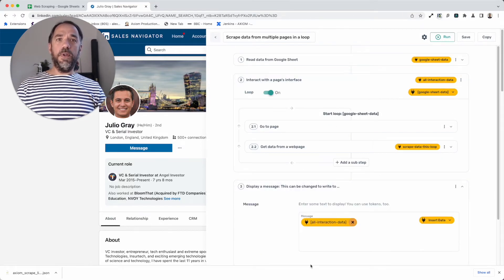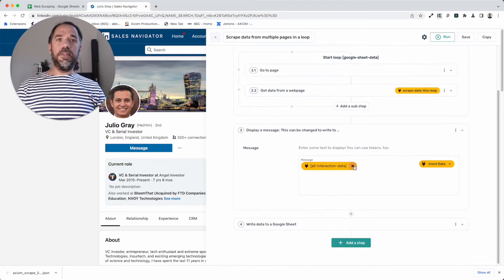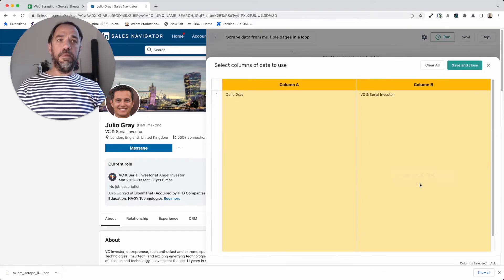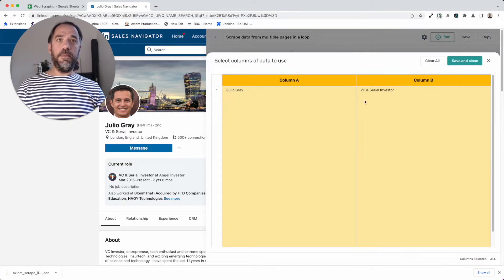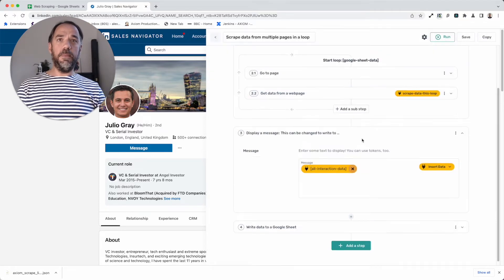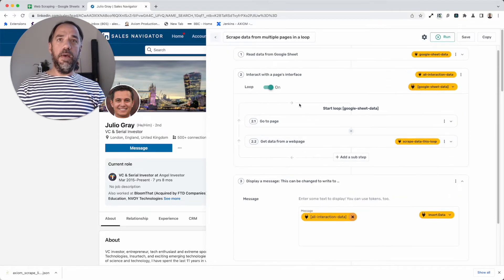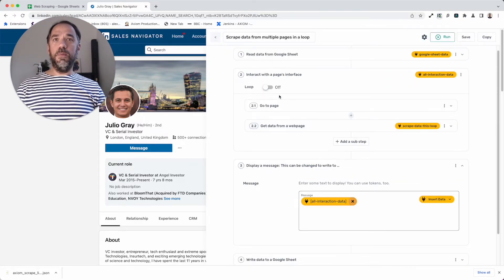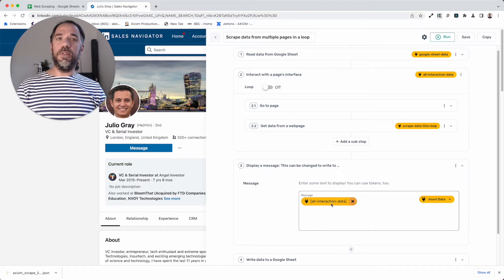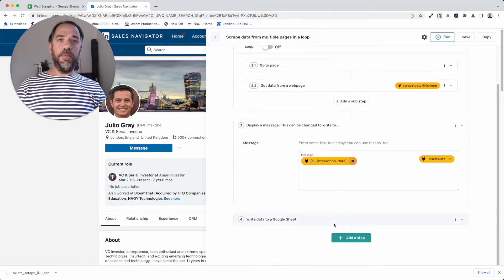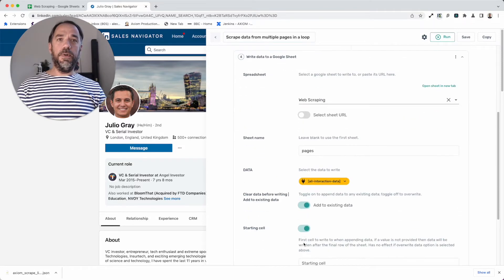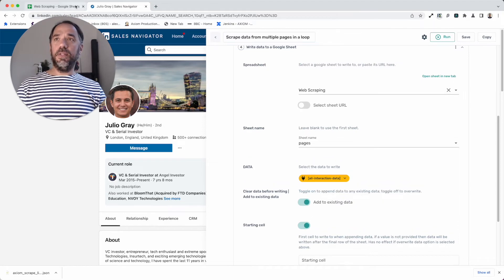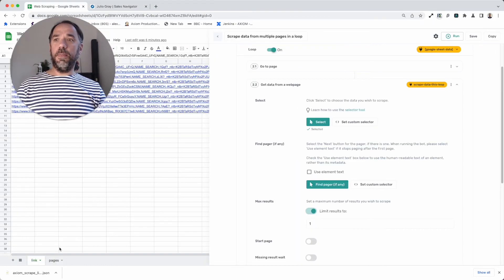Now if I want to output some test data here, I just need to pass the data from the interact step and we'll see some test data put up there. For now, I'm going to turn the loop off. We just want to see one page and we can also output that to the web scraping sheet I've got set up here.